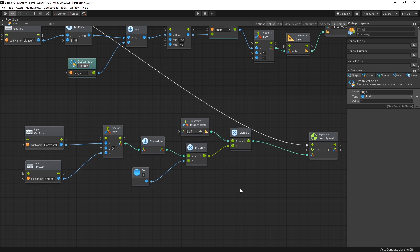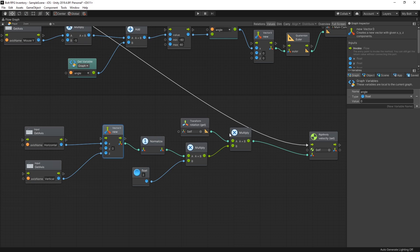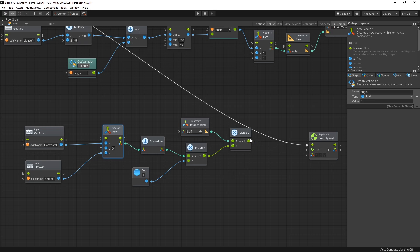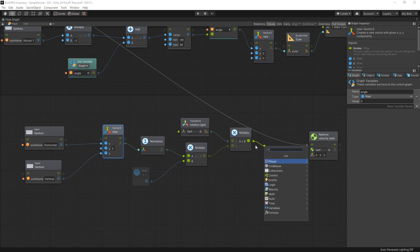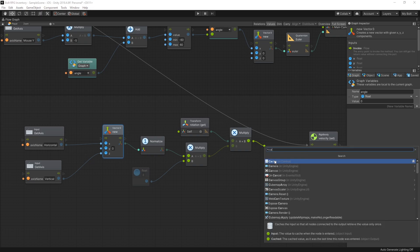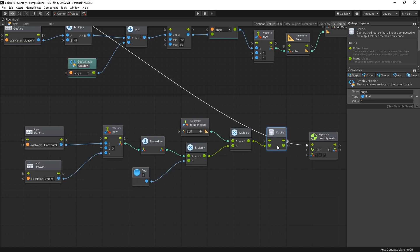The reason for the floating is that in our new Vector3 we have Y set at zero, which means the velocity we're sending to the Rigidbody always has Y at zero. That resets the velocity gravity is building up. What we actually want is to keep the Rigidbody's existing Y velocity and only change X and Z. To do that we'll cache the value from the multiply using a Cache unit, which creates a temporary variable.